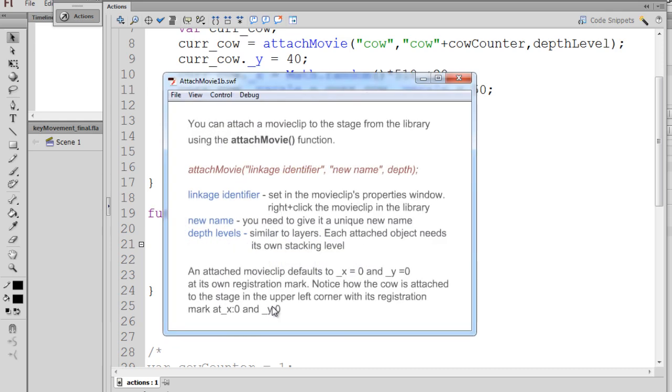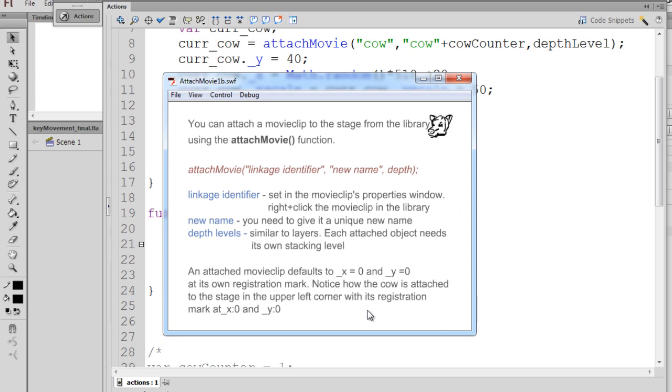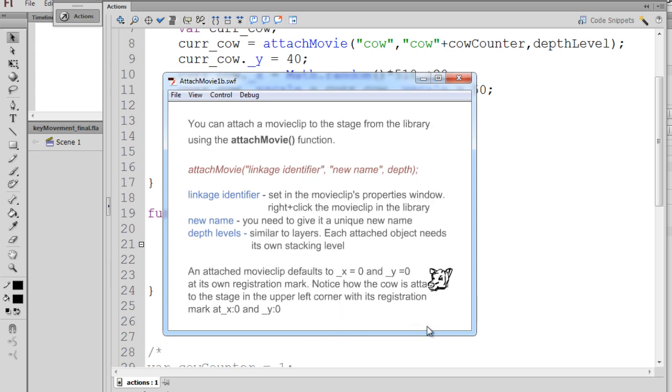We don't want the cow falling into infinity. So now you'll see that as soon as the cow gets right here, it disappears right about here, because I've told it as soon as it gets to a certain place on the y axis to remove itself from the movie.